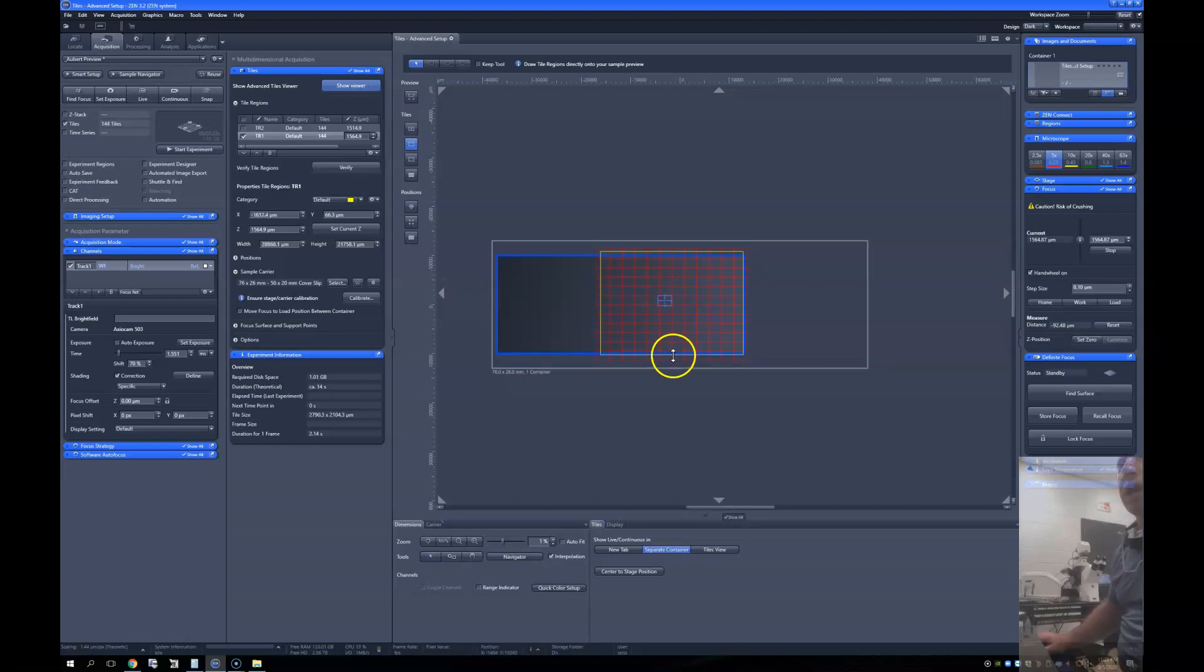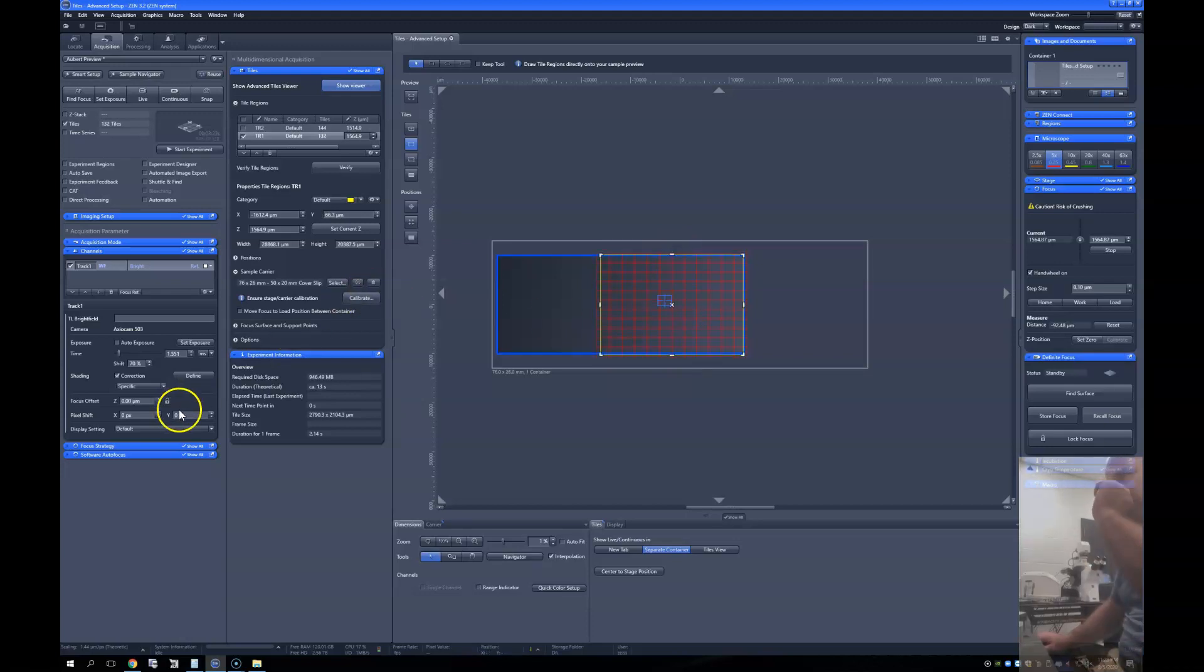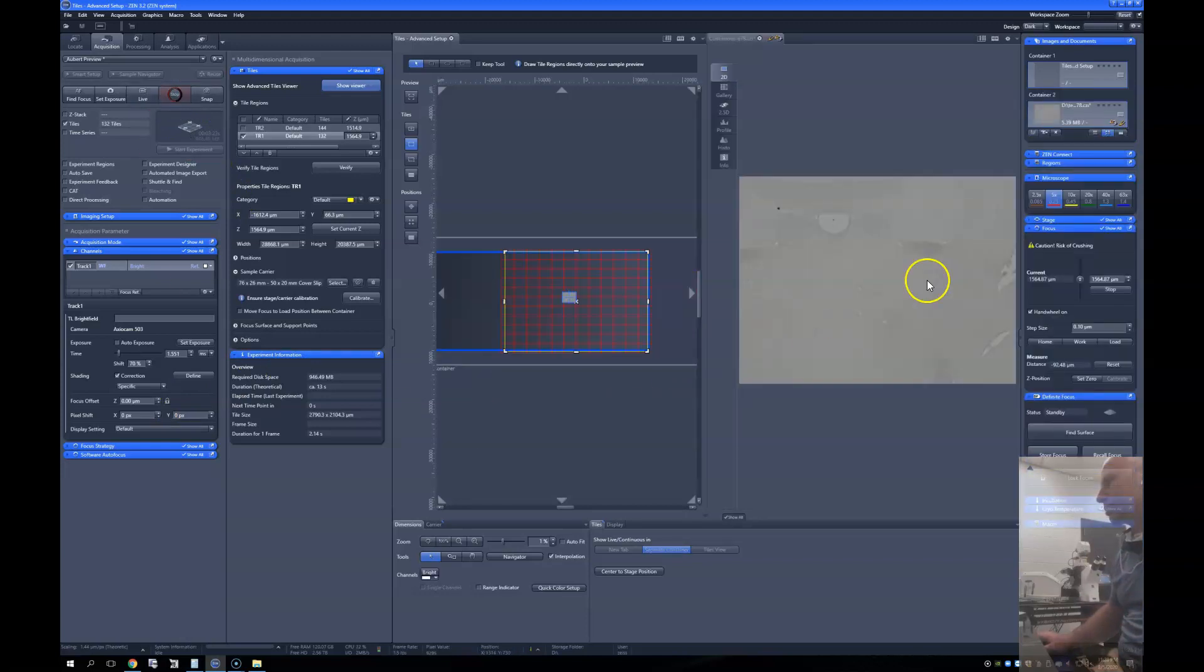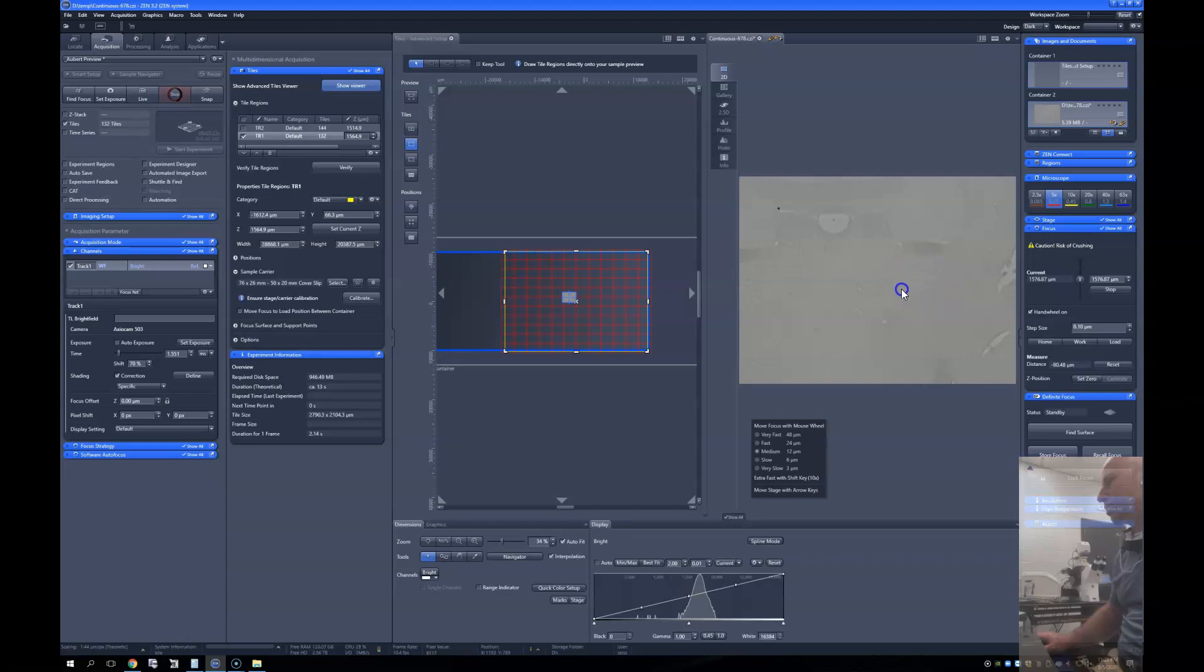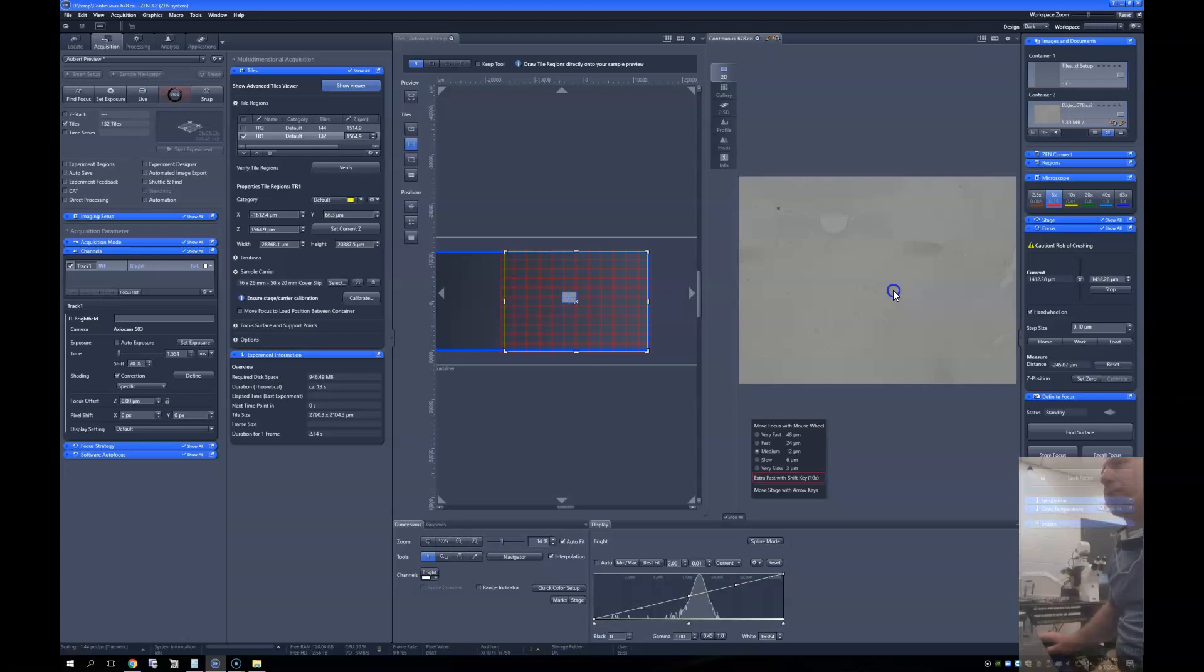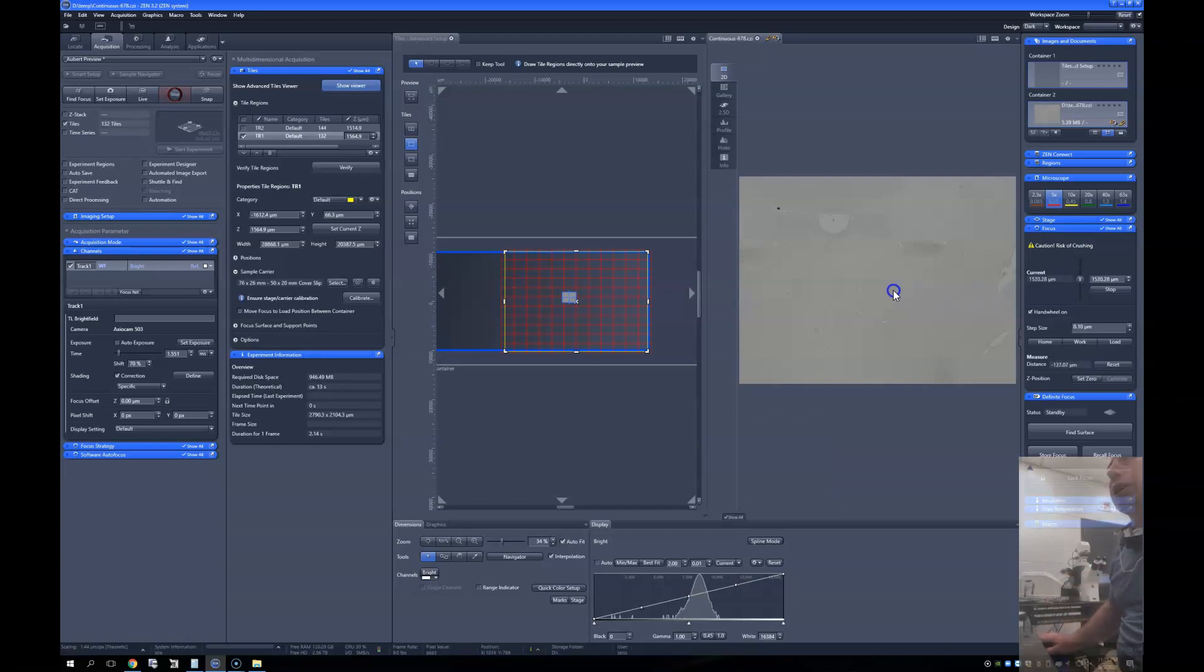And I'm going to say just a quick preview to make sure that the intensity is reasonable and that I'm in focus. I'm using the mouse wheel as a focus wheel, so I don't have to go over to the scope to do that. And I set the Z for that.